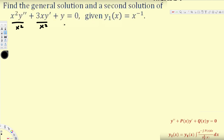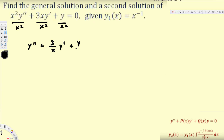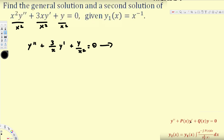After dividing everything by x², this becomes y'' + (3/x)y' + y/x² = 0. Now that we have brought it to the standard pattern, we need to find the value of P(x), because we are going to apply the shortcut technique equation. P(x) is the value that multiplies y'.